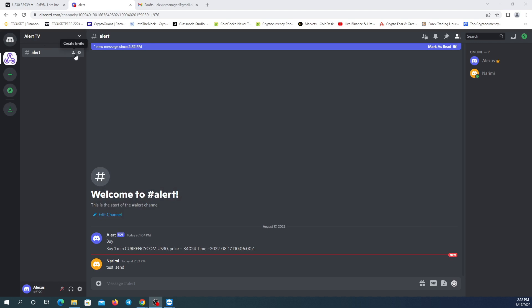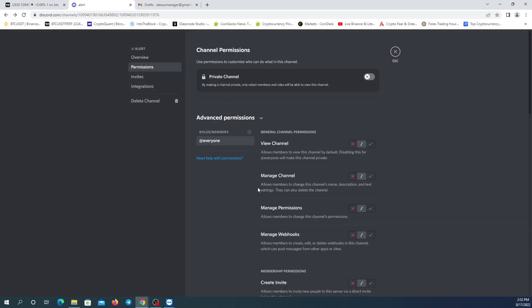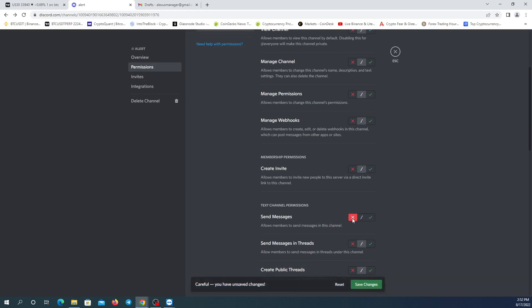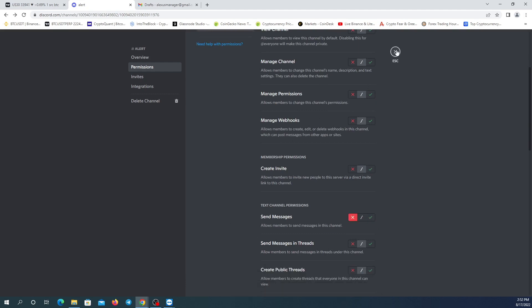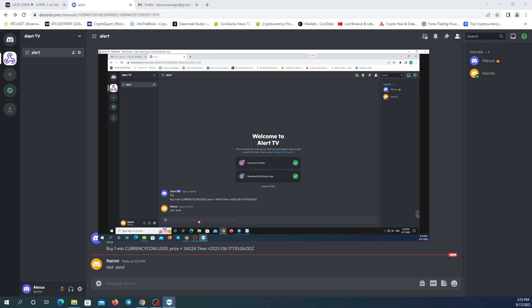Now I'm going to show you the Permissions section by going to the channel Settings. Here you can see Permissions — we can manage them here. I'm going to switch off the permission to send messages in this channel, so other users can't send any messages. Save changes. Testing it — you can see the other user can't write anything.